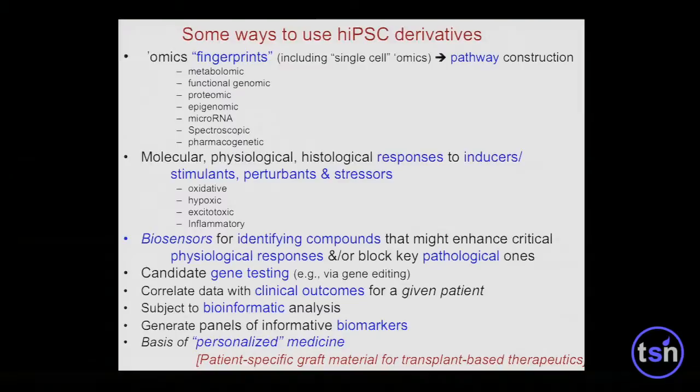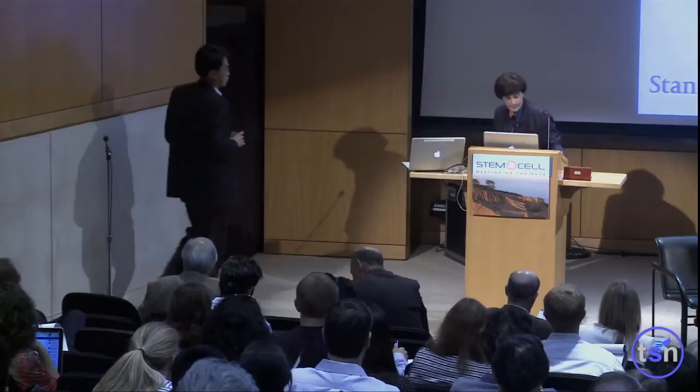This panel will not deal with using IPS cells as graft material — that's not what we're going to be talking about here. We have three speakers who have made great inroads in modeling human disease. Each speaker will do a 15-minute presentation, then we'll hold questions and have a panel discussion. The first speaker is Joe Wu from Stanford, followed by Juan Carlos from Salk, and then Inder Verma from the Salk.